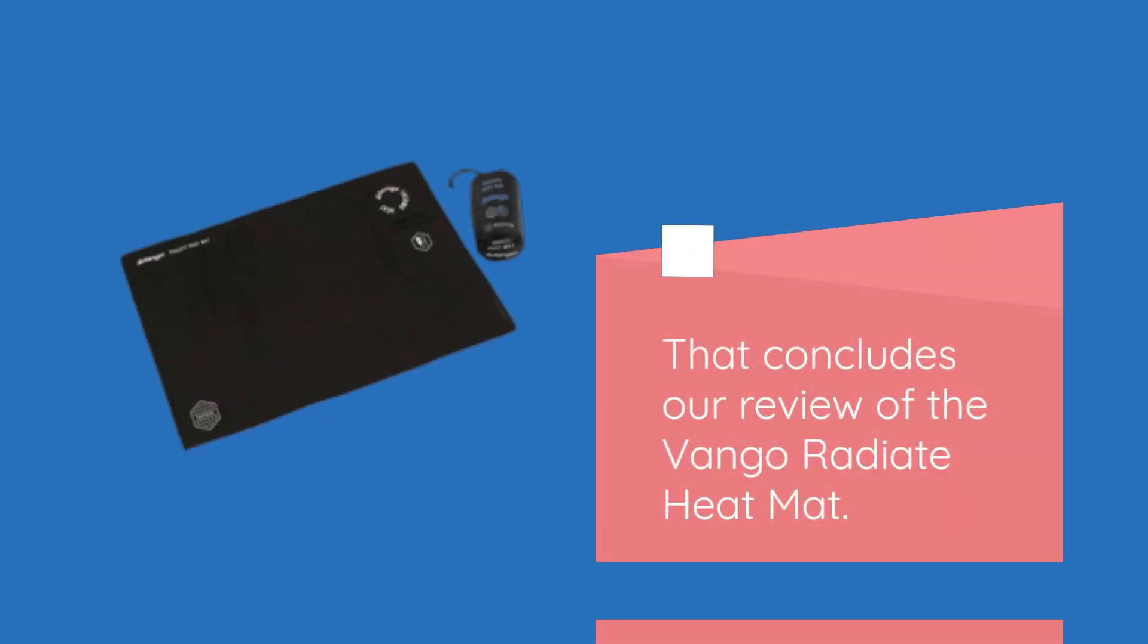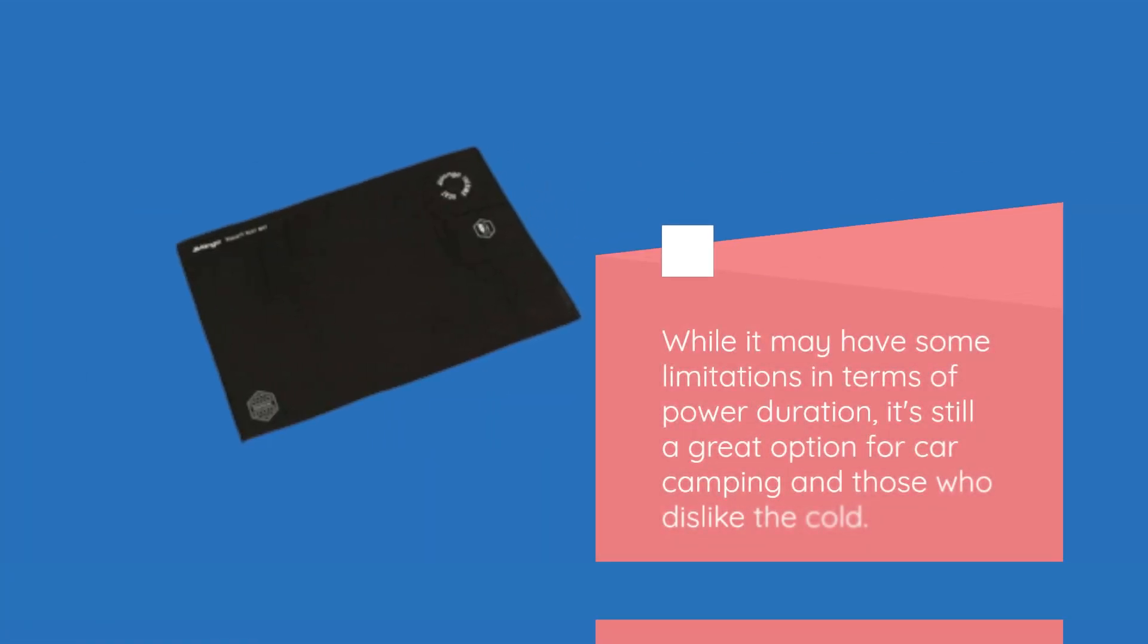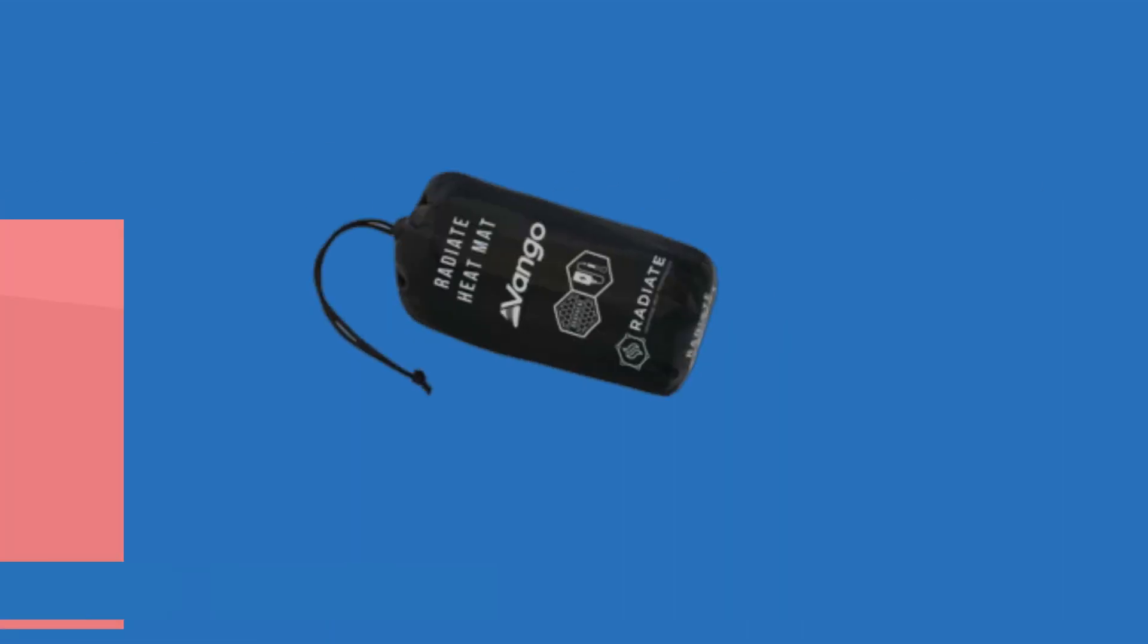That concludes our review of the Van Gogh Radiate Heat Mat. While it may have some limitations in terms of power duration, it's still a great option for car camping and those who dislike the cold.